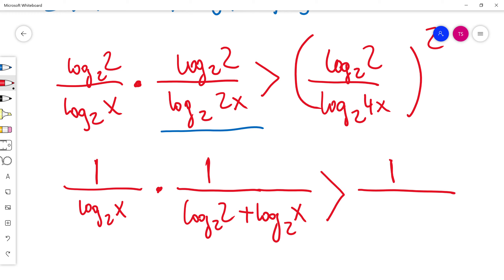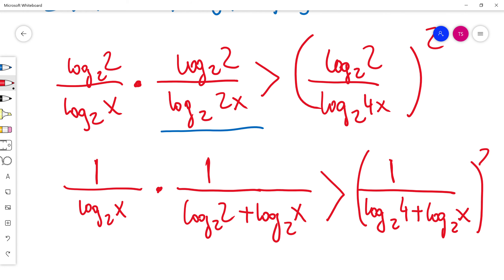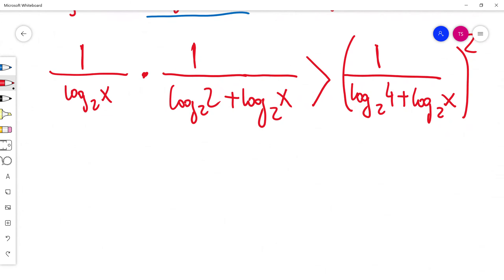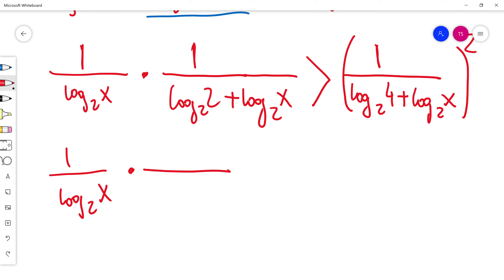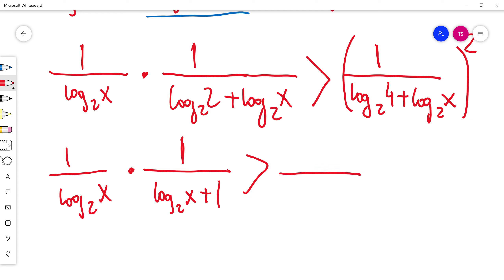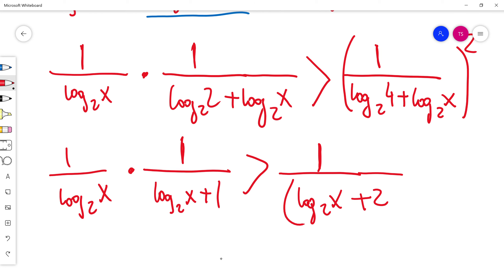Similarly, on the right side the numerator will be 1, and in the denominator I will use the product rule to write log base 2 of 4x as log base 2 of 4 plus log base 2 of x, and this needs to be squared. So the denominator becomes log base 2 of x plus 1 on the left, and log base 2 of x plus 2 squared on the right, since log base 2 of 4 equals 2.